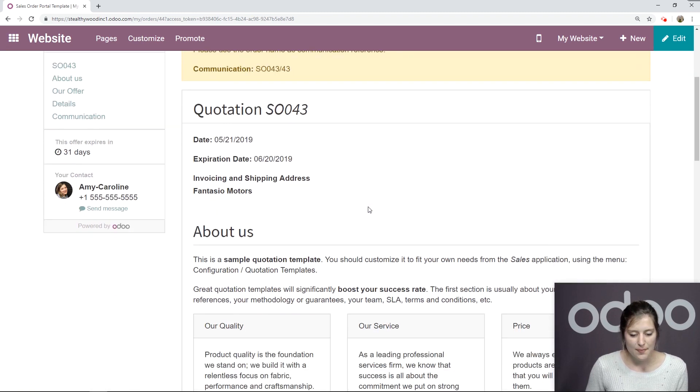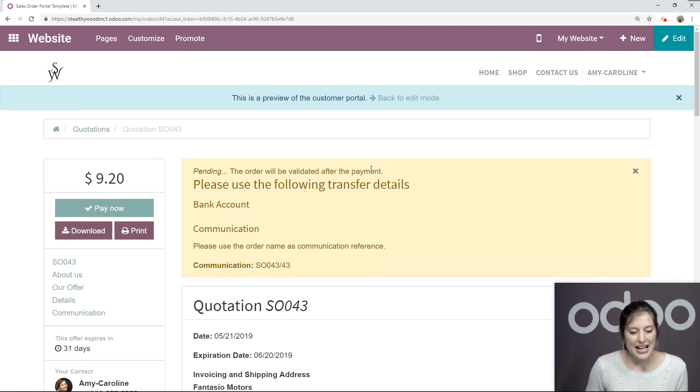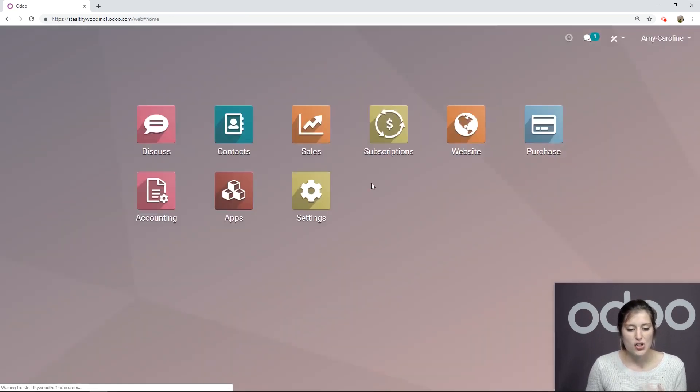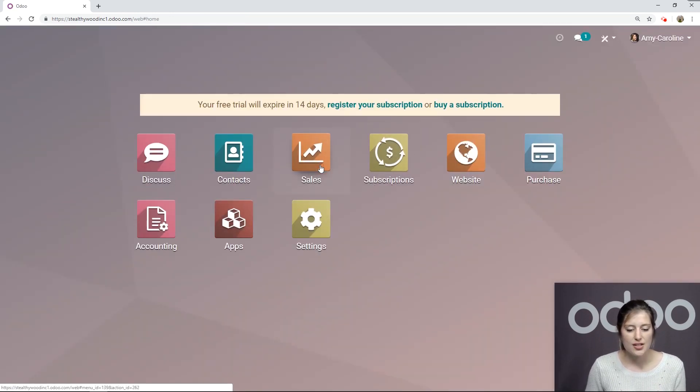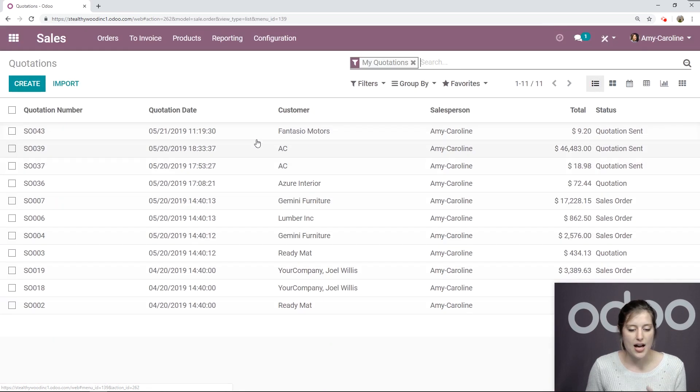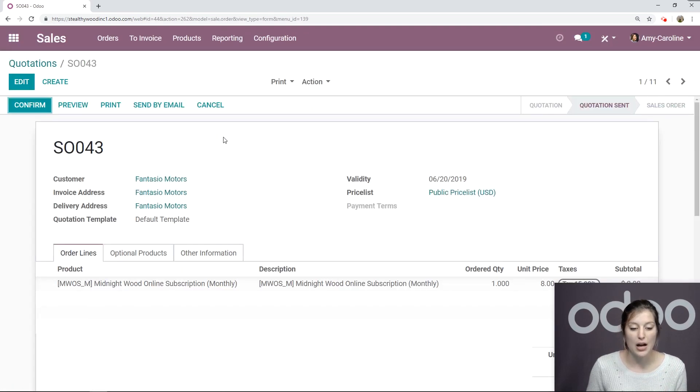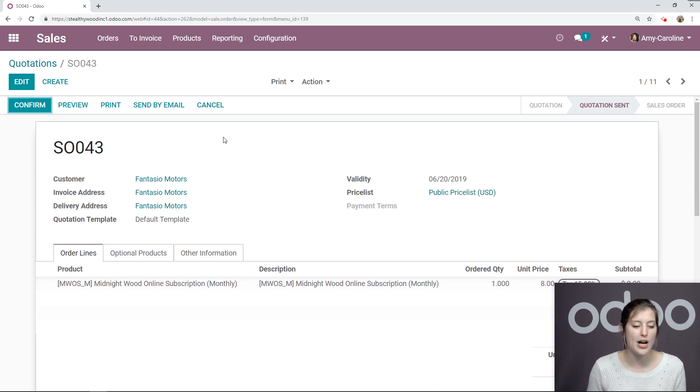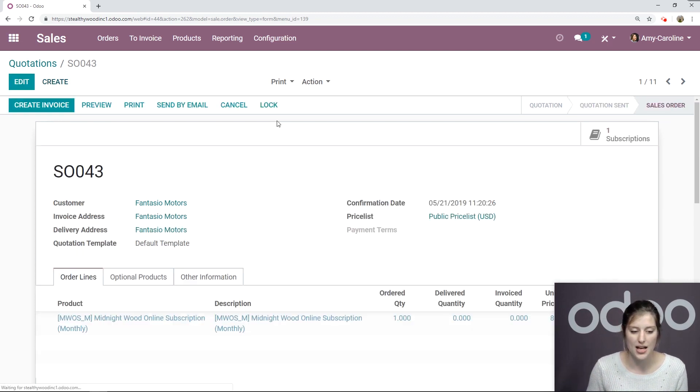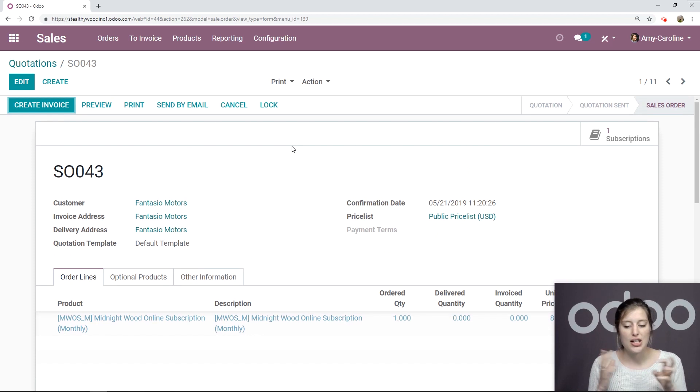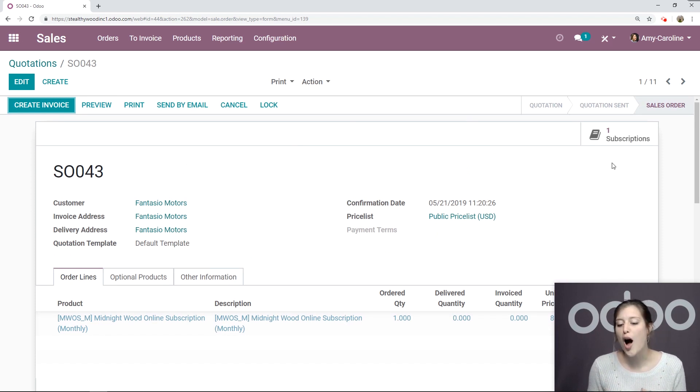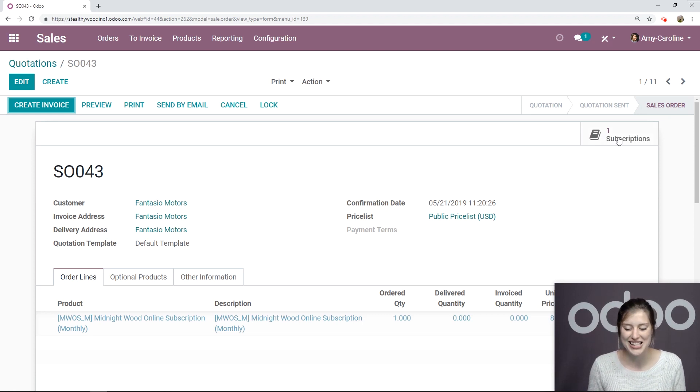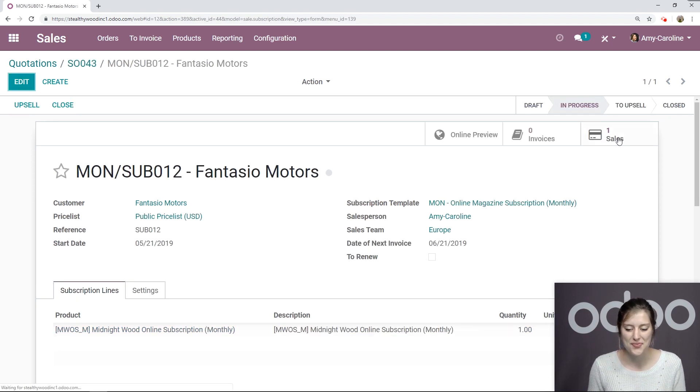Okay. Looks good. And now we're going to go back to sales and check out that quotation. And we're going to confirm it. We're going to say that, yes, we received the payment. We received the wire transfer. So we're going to go ahead and confirm this. Now, once we do that, turning it into a sales order, a subscription will automatically be created. Which is really convenient. So let's go ahead and check that out right now.